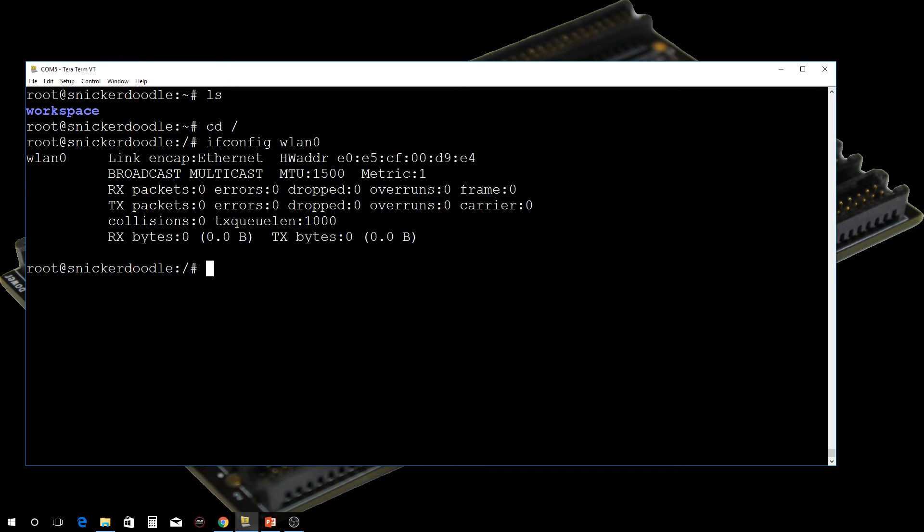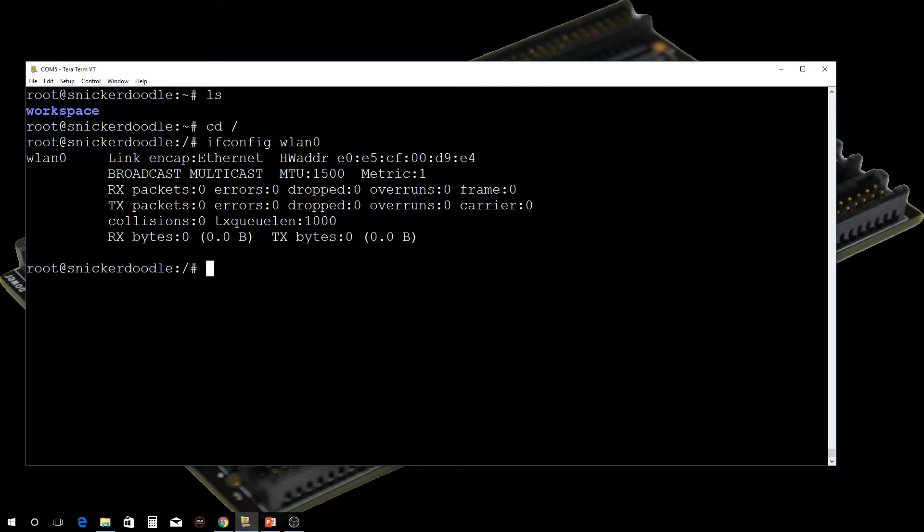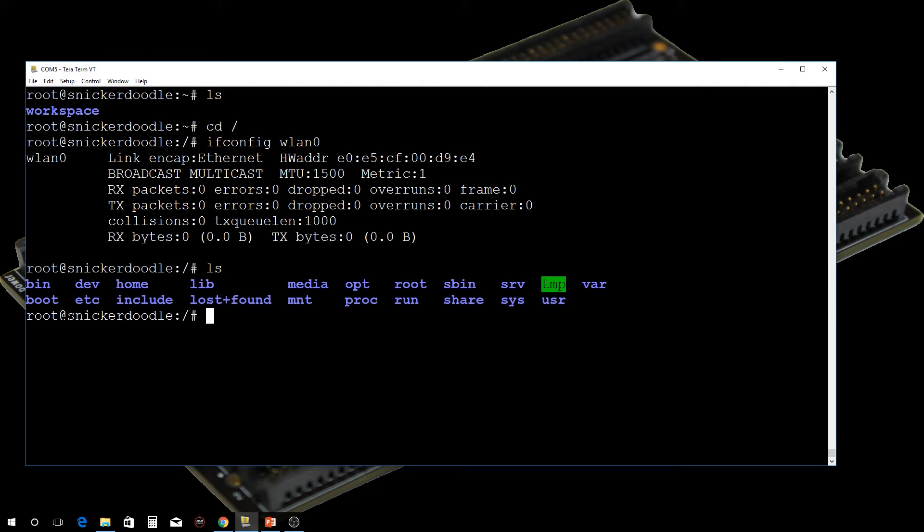This is the point where if you haven't watched my previous video, you do have to edit the wpa-supplicant.conf. You need to update that file to access your router, so you need to do that still.